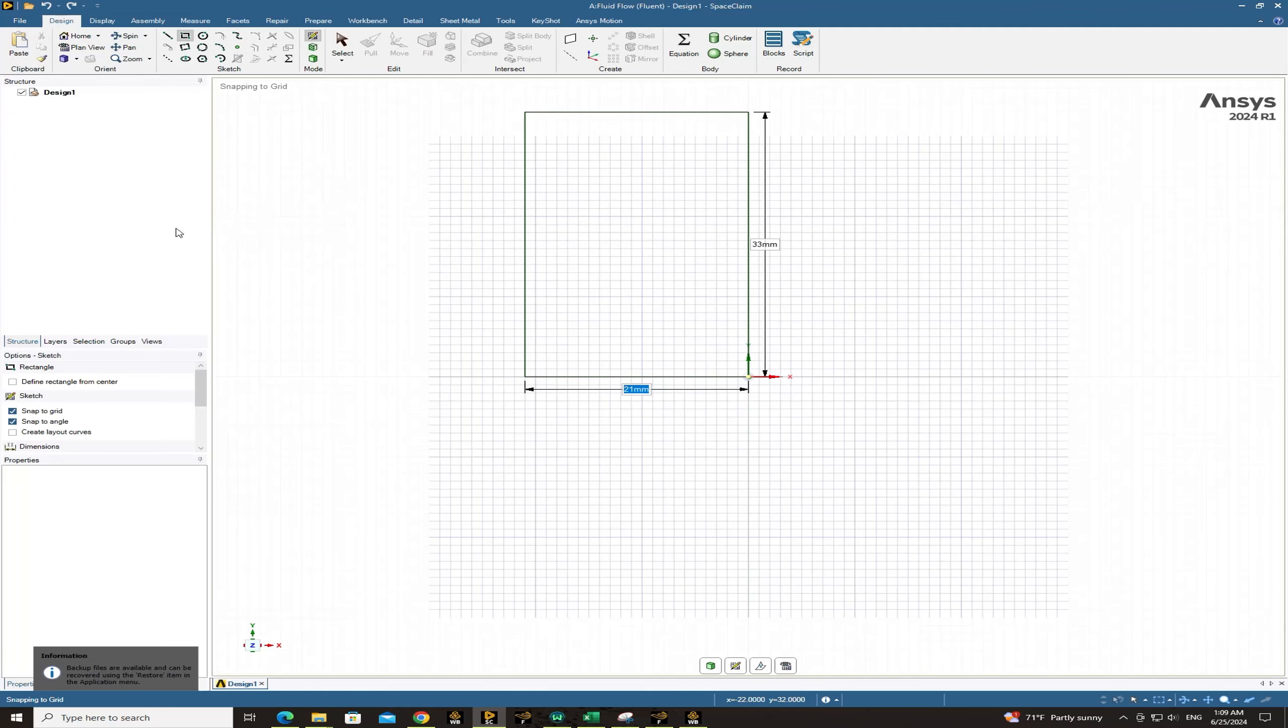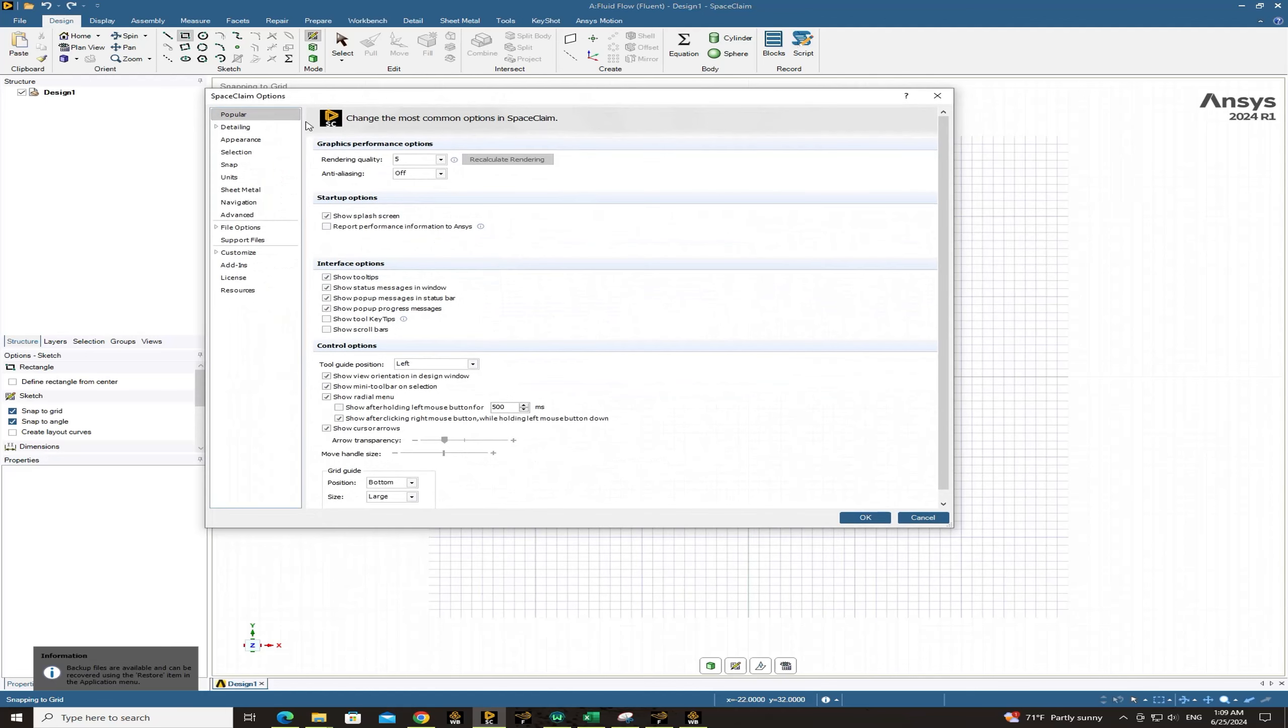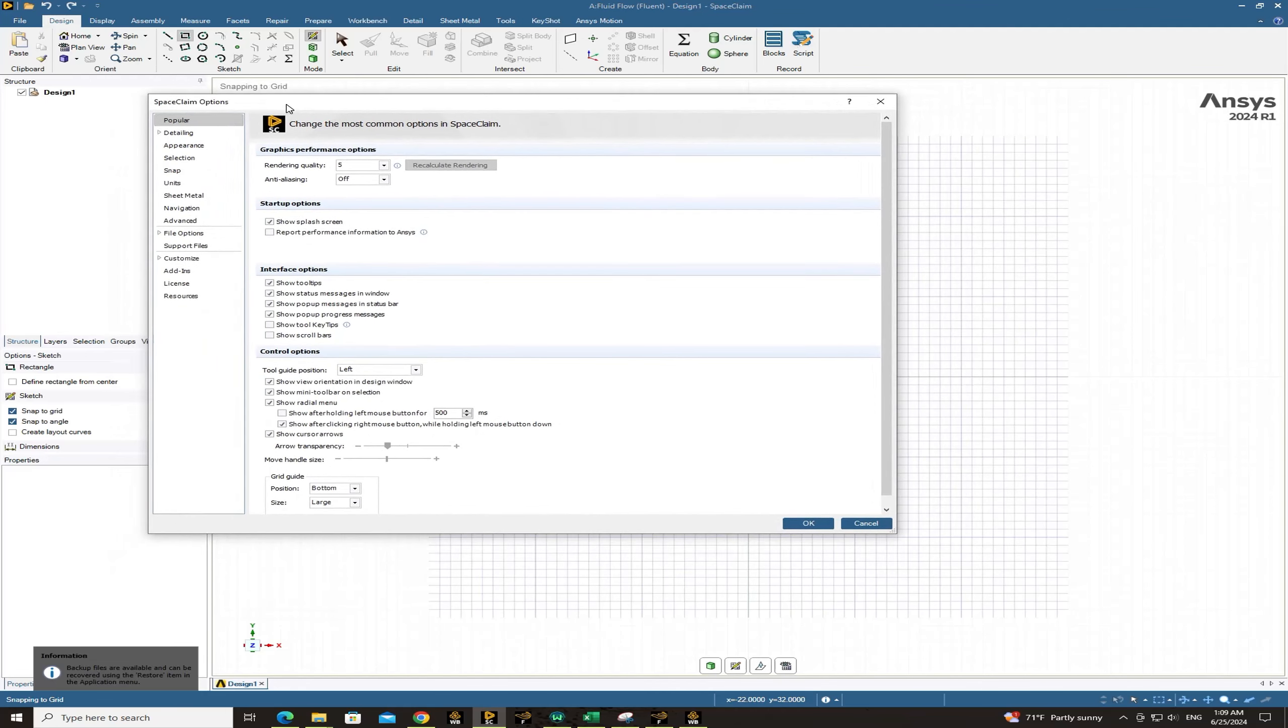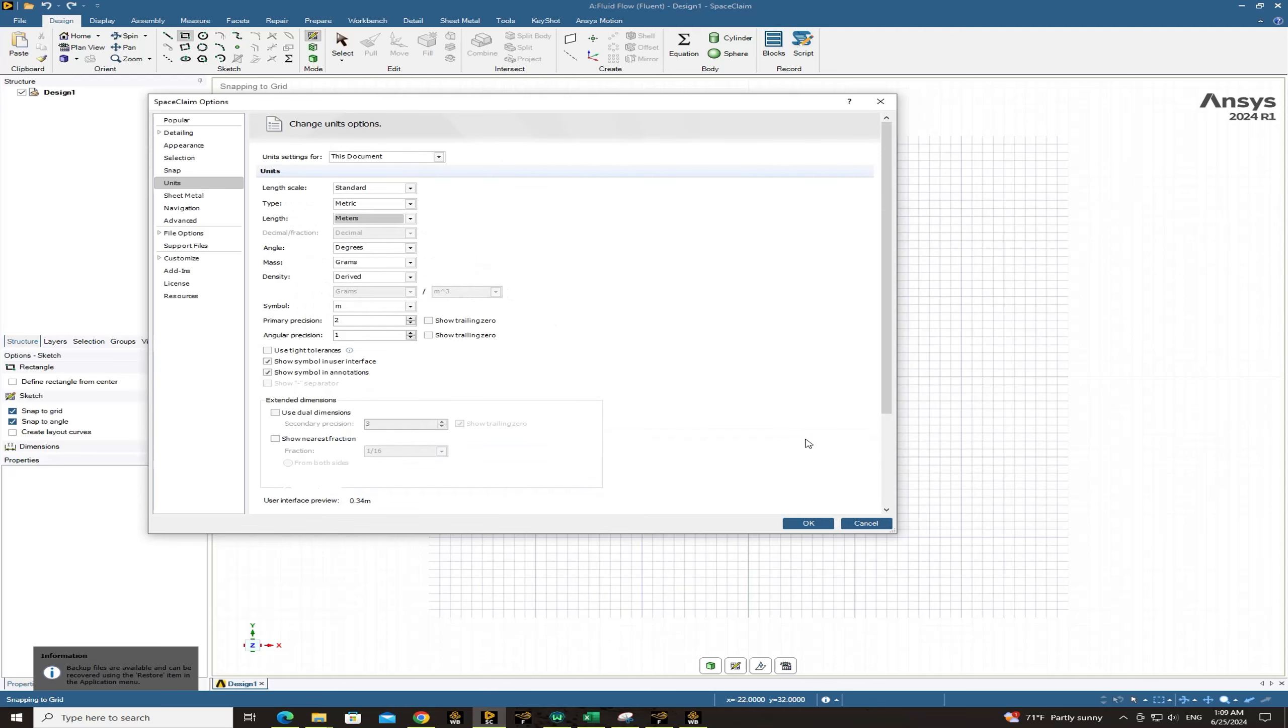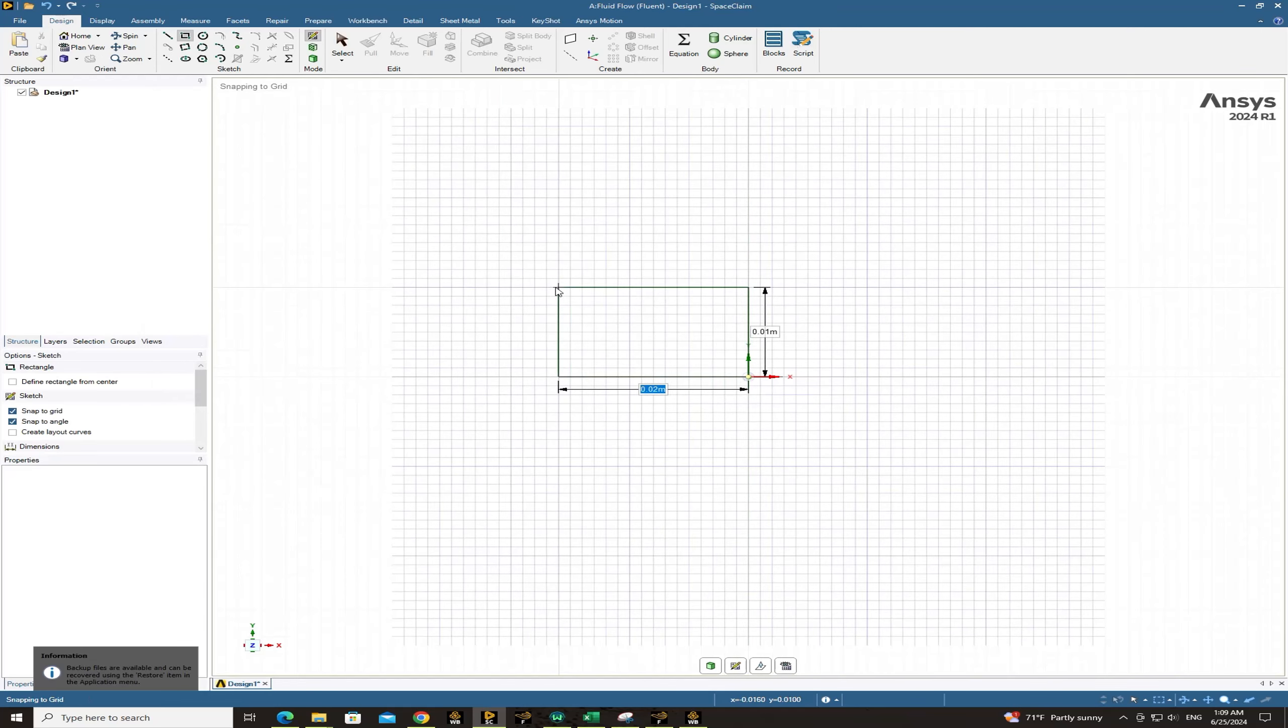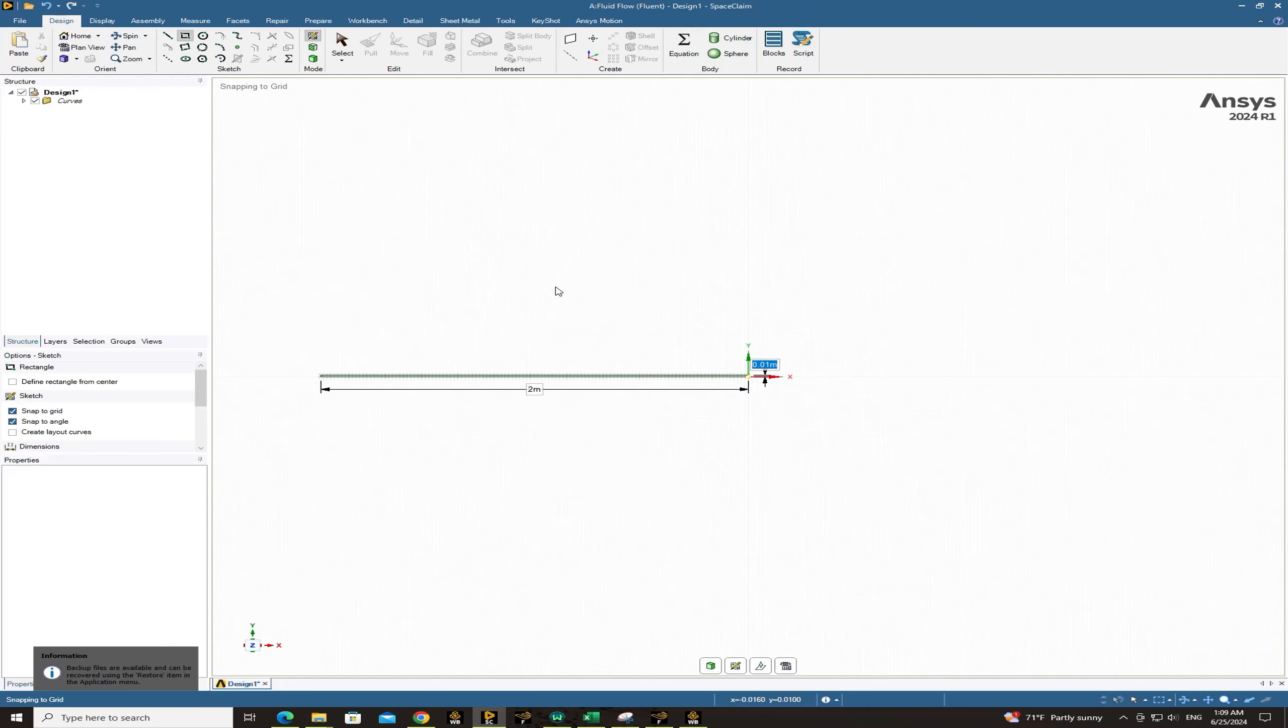Actually here we should change the unit because now the unit is in millimeters. To do that go to file options and then choose units and change units from millimeters to meters. Yeah that's it. Now click on OK. So yes, now we have the units in meters.